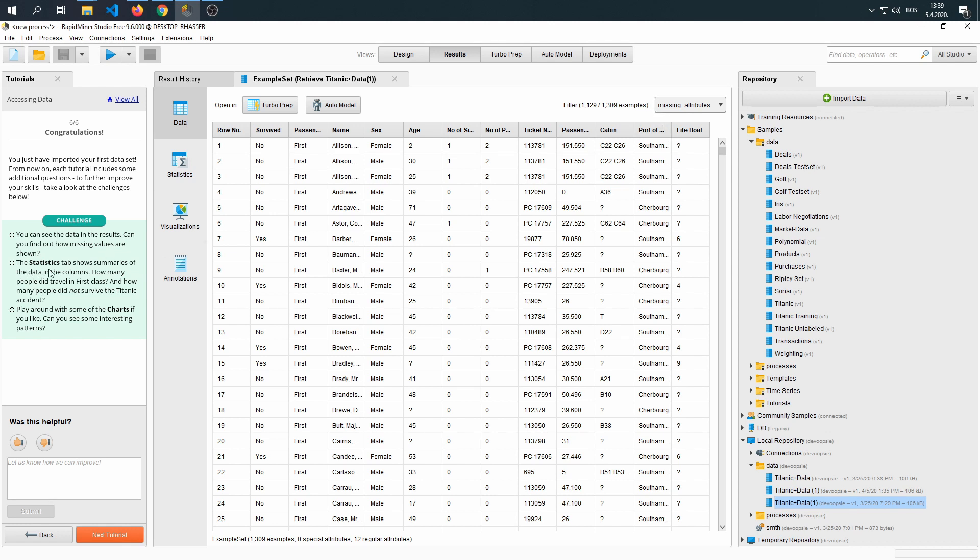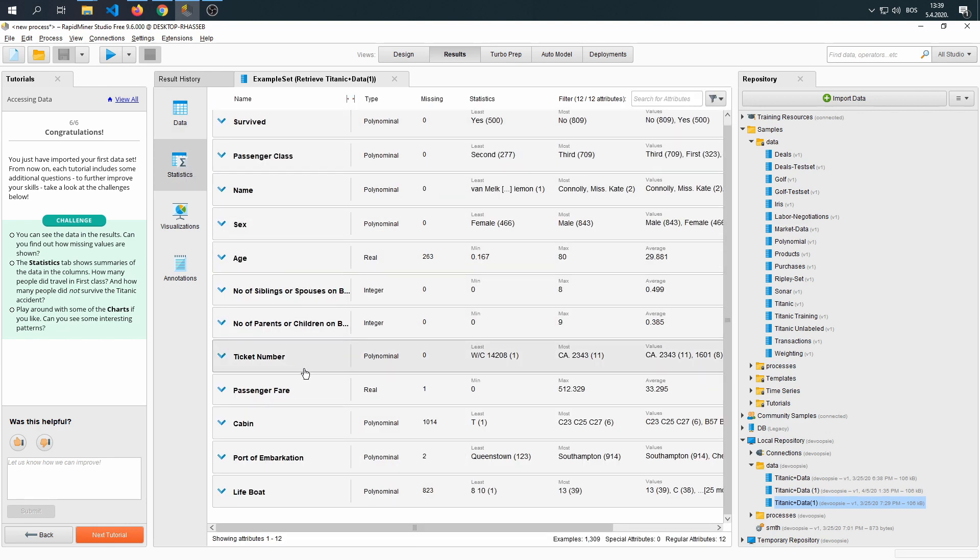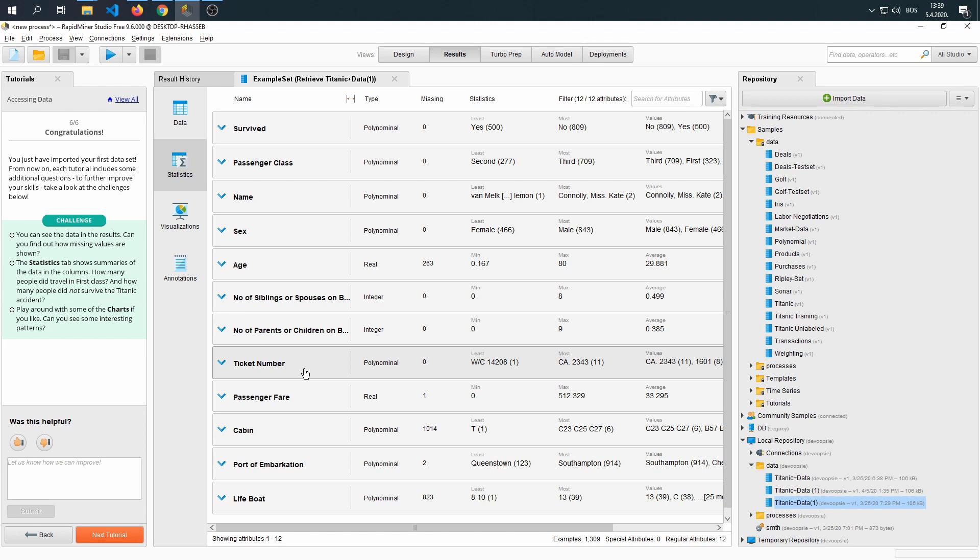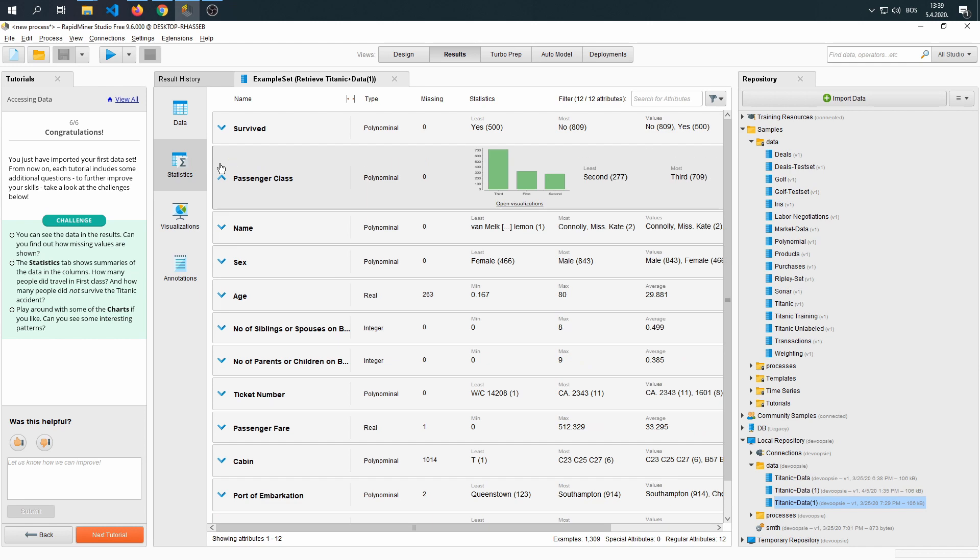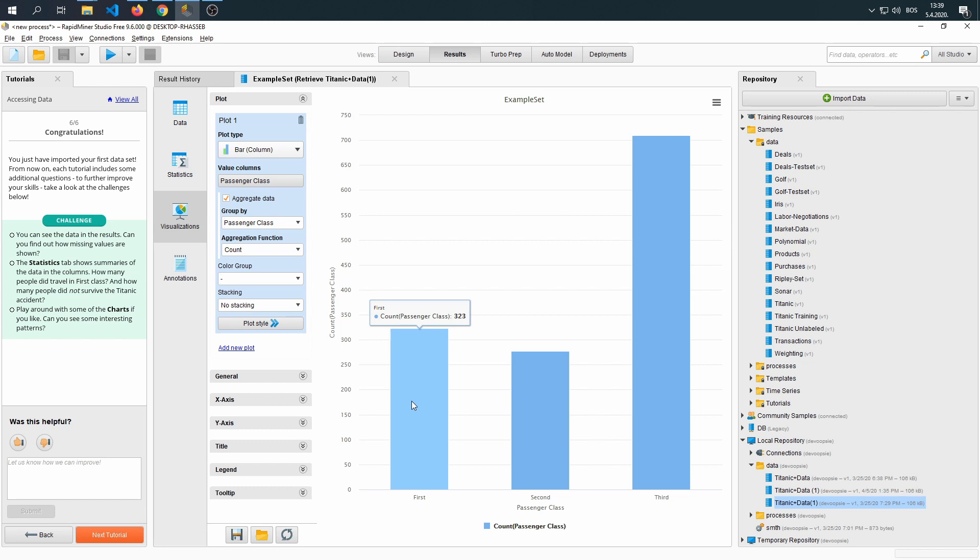The statistics tab shows summaries of the data in the columns. How many people did travel in first class and how many people did not survive the Titanic accident? If we go on to the statistic tab, you're going to see every attribute listed here. And this tab is very powerful when it comes to answering questions like these. If we go ahead and open passenger class and then open visualization, we can see that the first class had 323 passengers.